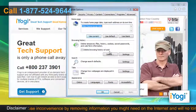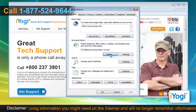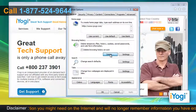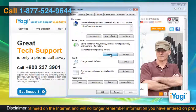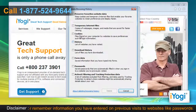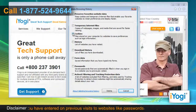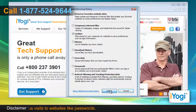In the General tab, click on the Delete button from the Browsing History section. A new window will now pop up. Select the checkbox next to Cookies and then click on the Delete button.